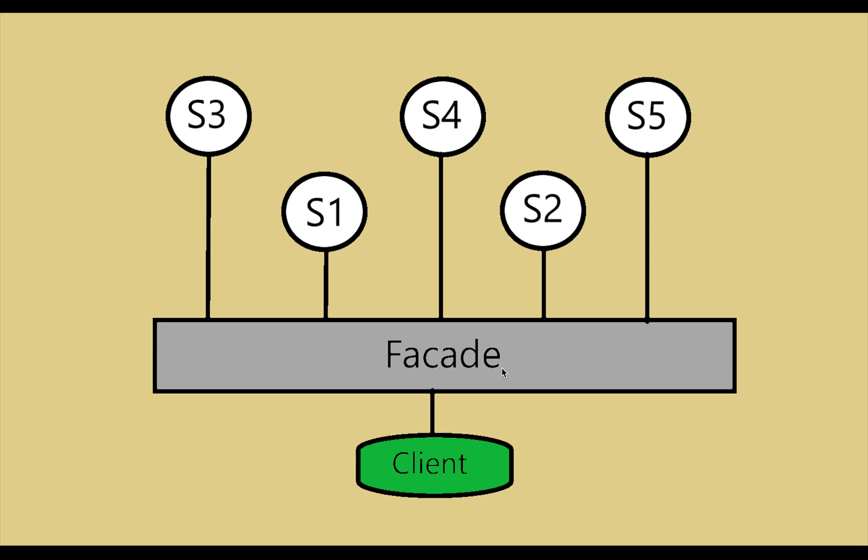To understand this pattern, we should divide the process into three following parts: one facade, second system, and third client.